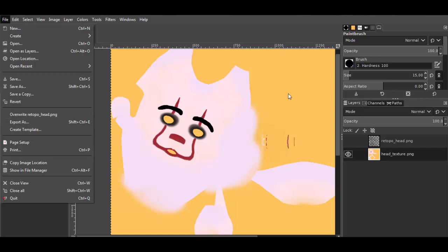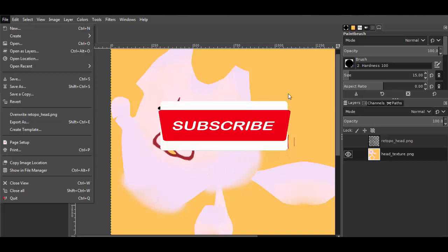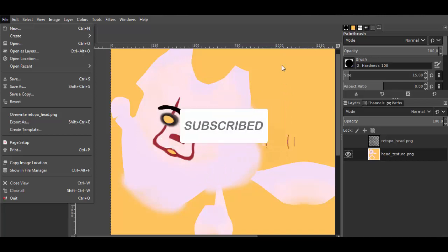If you found this tutorial was helpful then give it a like, subscribe to my channel, and see you.